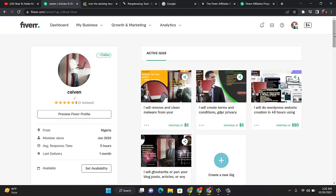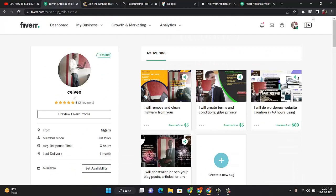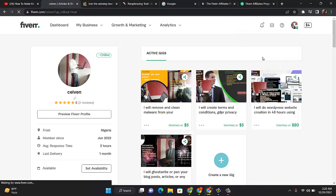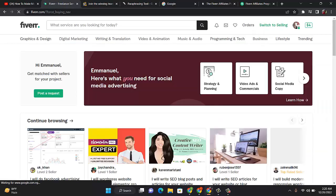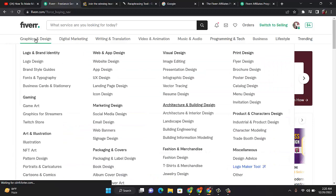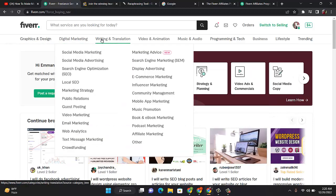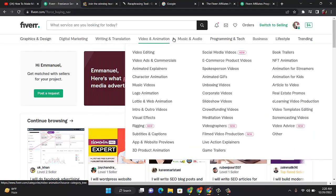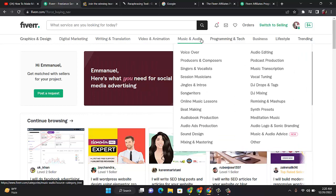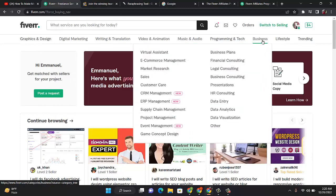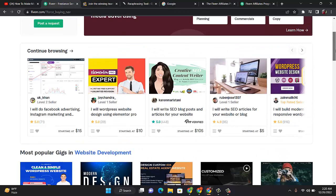Let me show you what I'm talking about. This is fiverr.com where you can see people rendering different services on Fiverr, like graphics design, digital marketing, writing and translation, video animation, music and audio, programming and tech, business, and more.